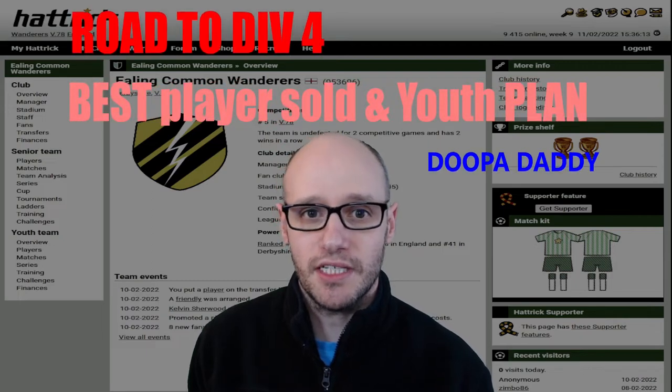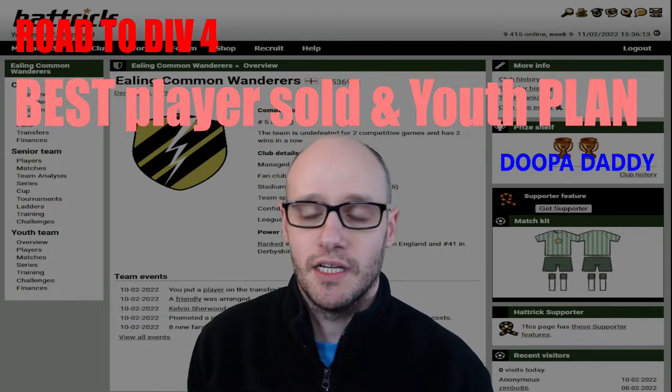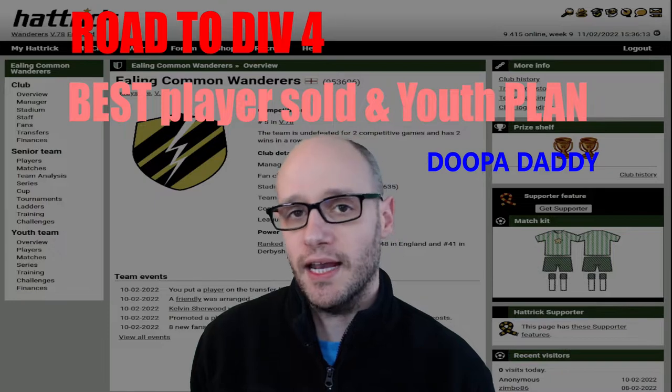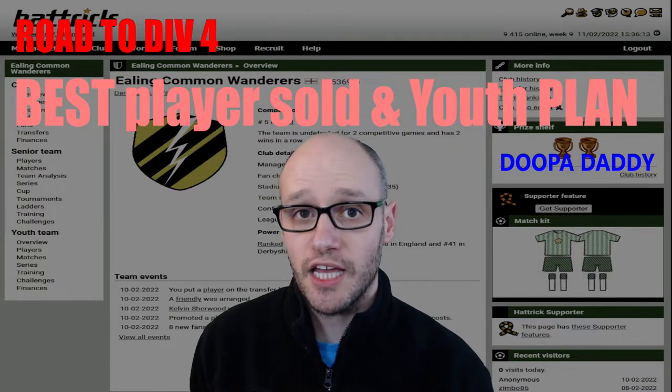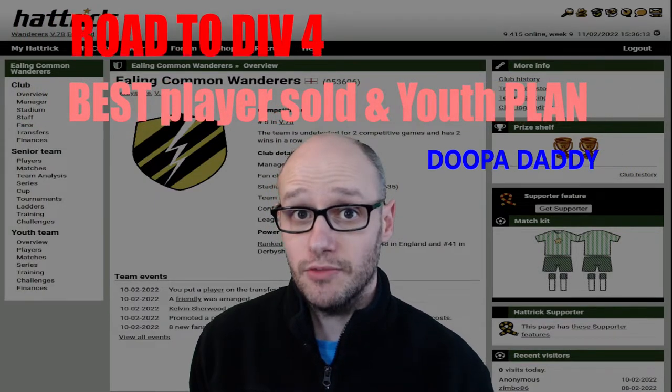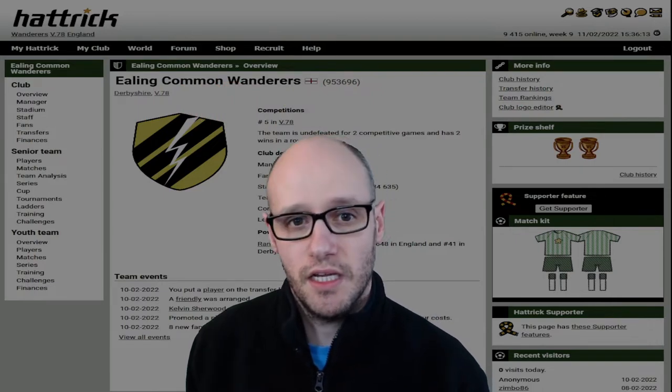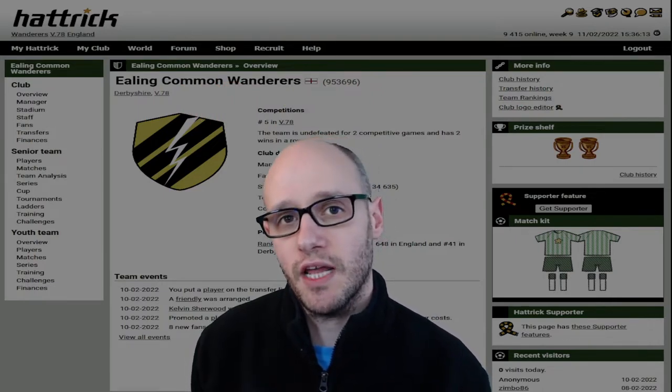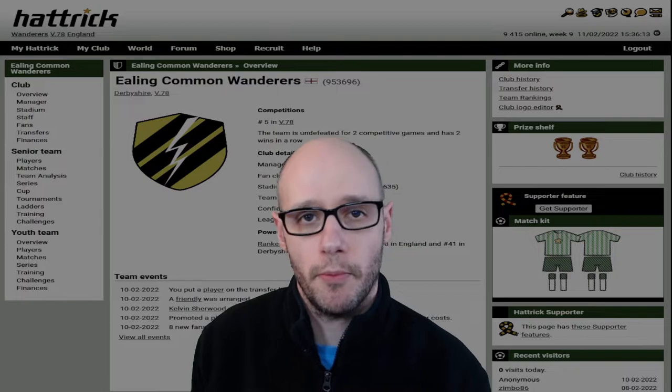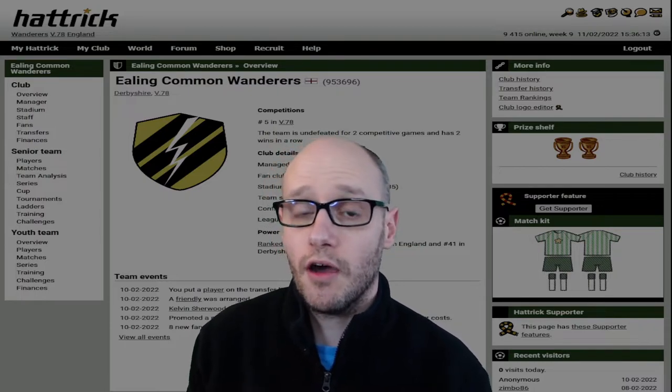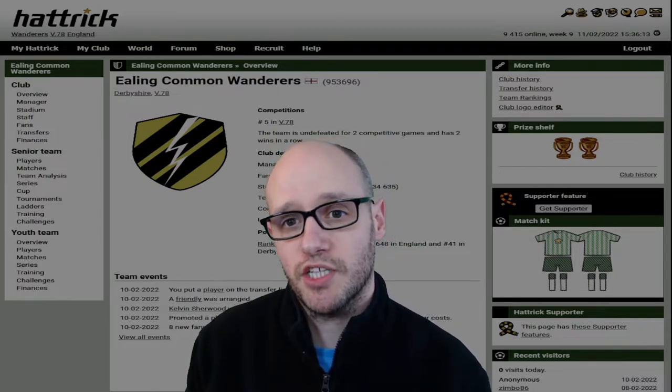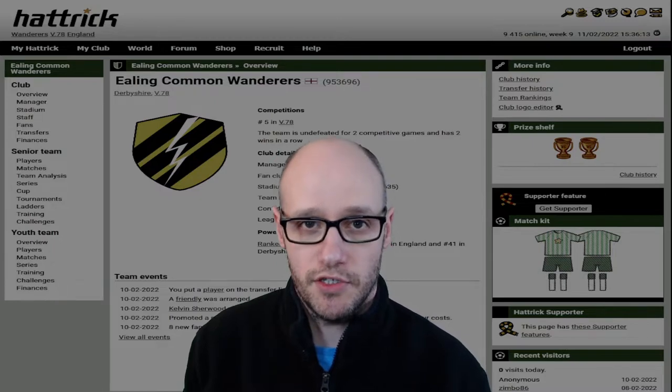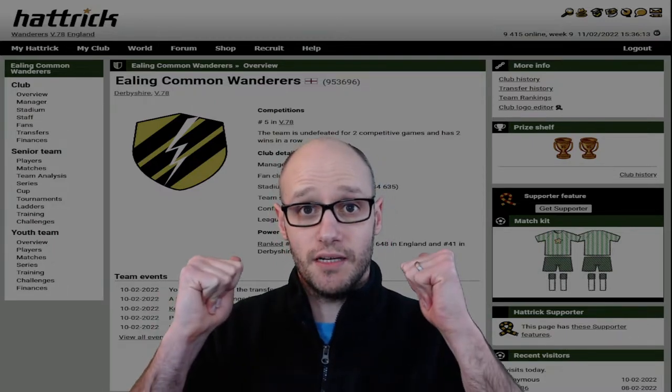Welcome to episode 6 of our Hattrick Manager series. Today we will be going through our latest matches and looking into our youth plan. We sell one of our biggest players. If you wish to watch more videos like this one and further content from Hattrick, Football Manager and FIFA, I would highly recommend you to subscribe to my channel so that you don't miss any future videos. Right, let's jump right in.